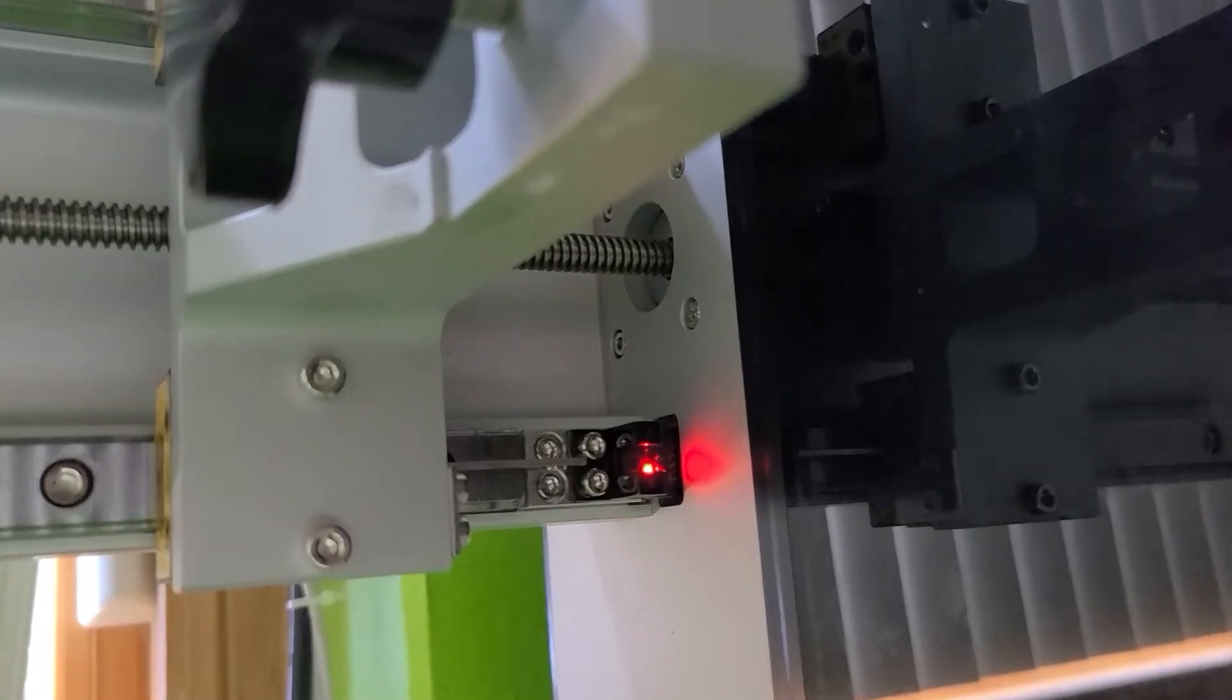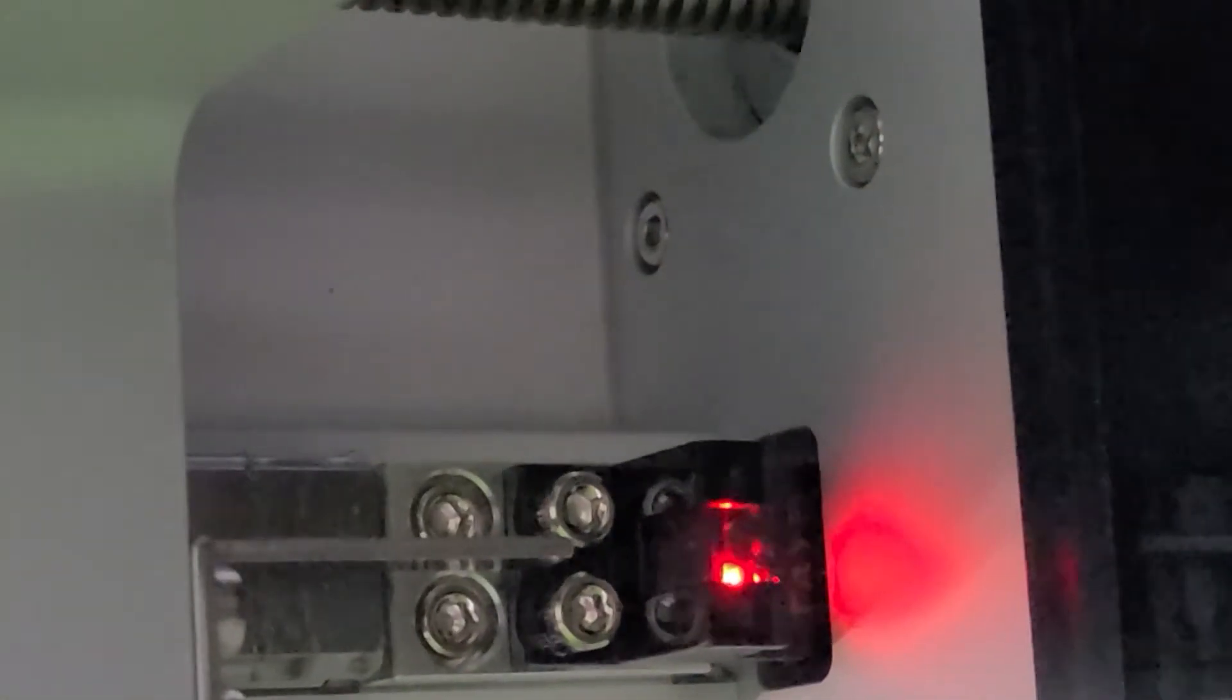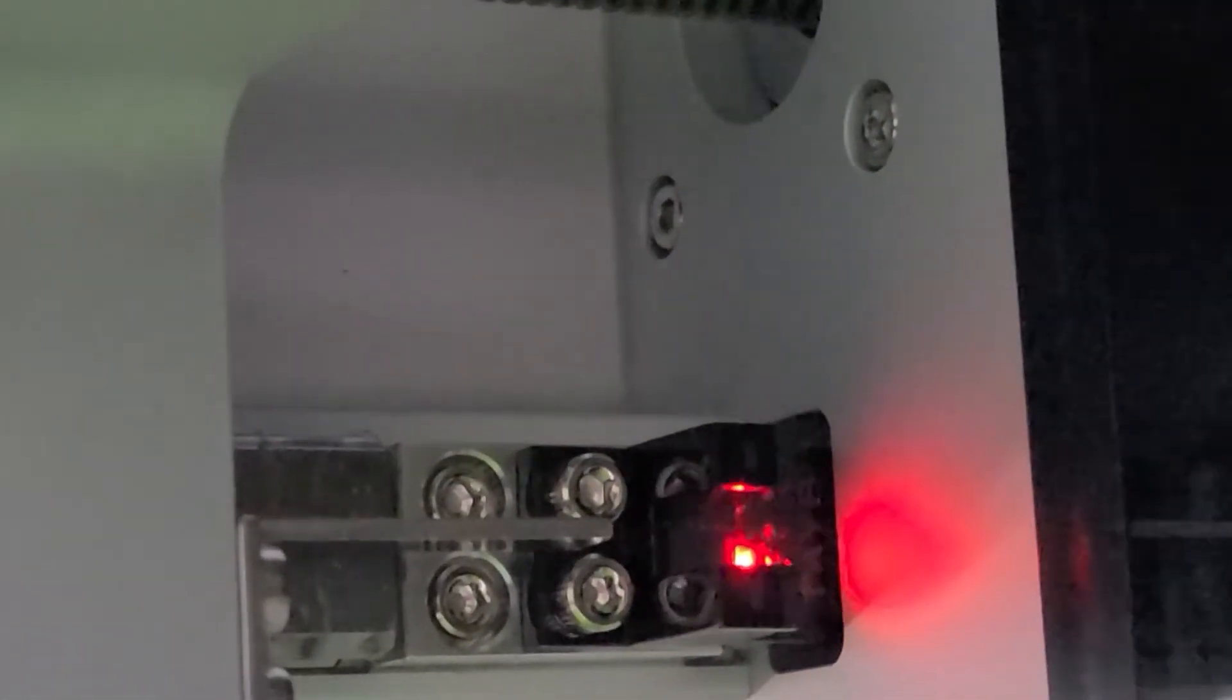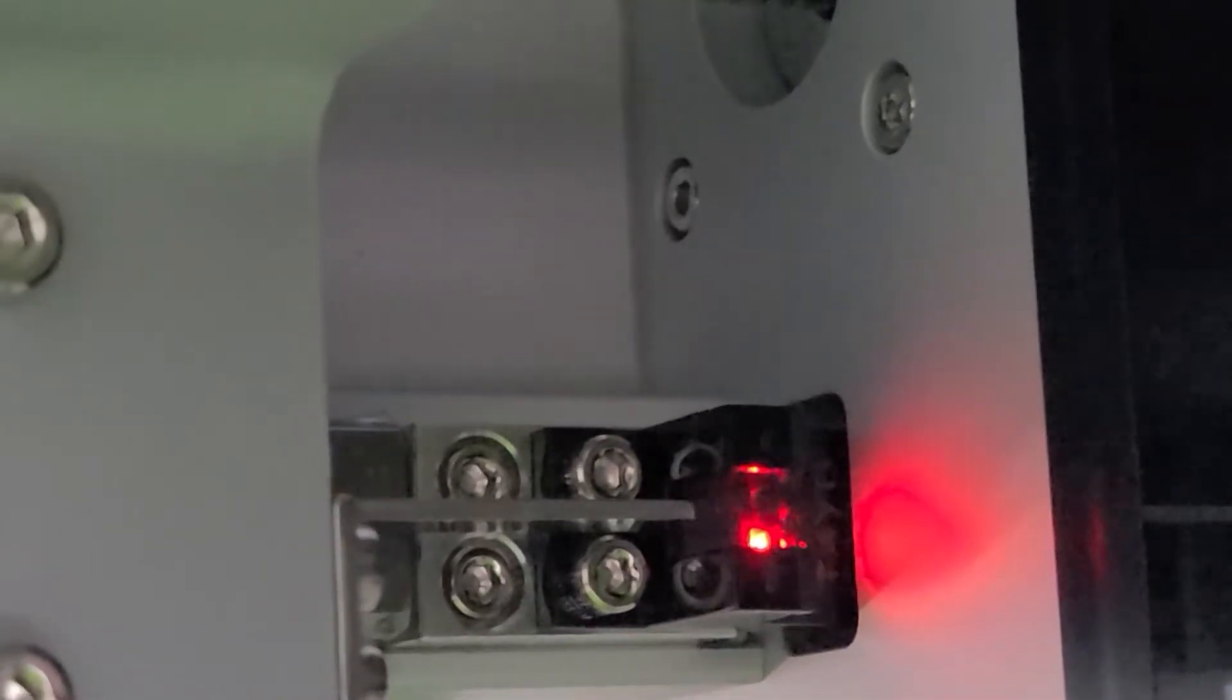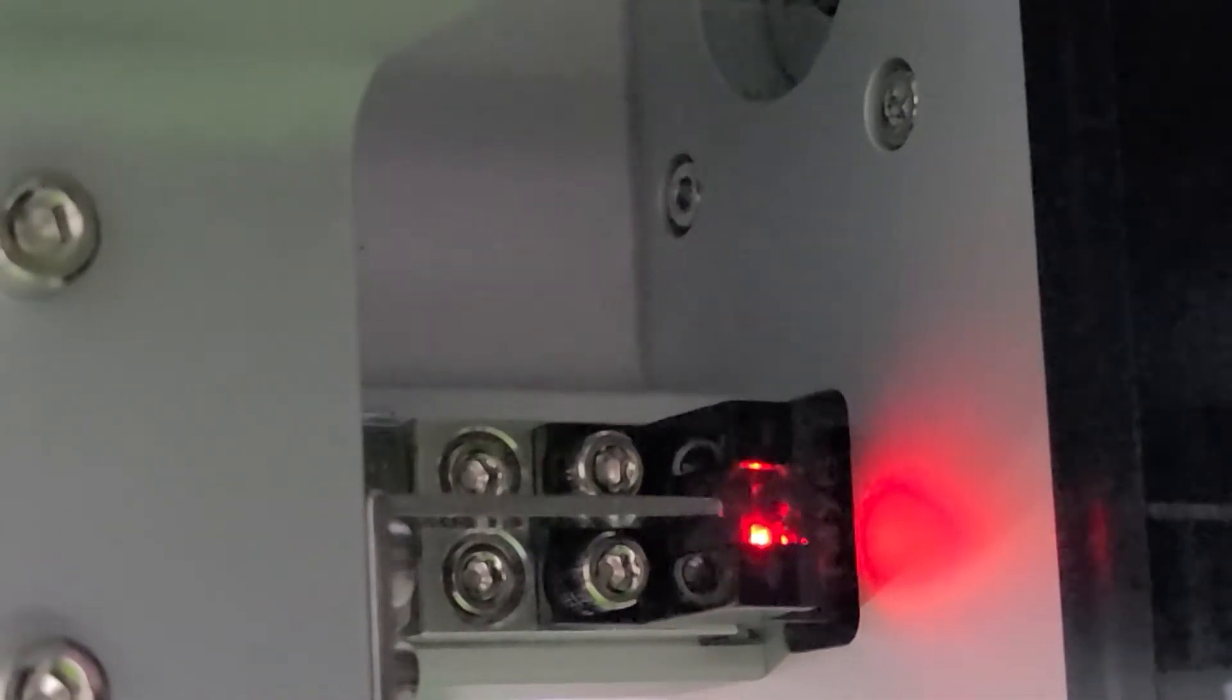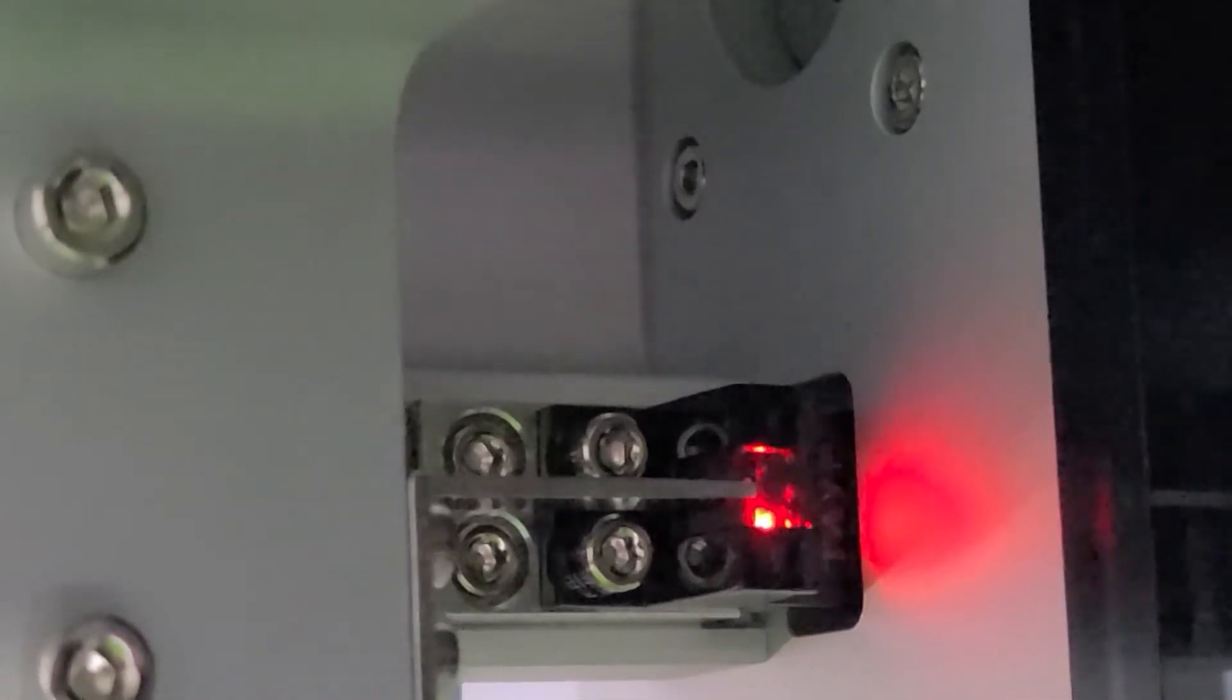I recently bought a hobbyist level SLA printer and I noticed that they use an optical slot sensor for the z-axis intercept point where the build plate meets the LCD screen.